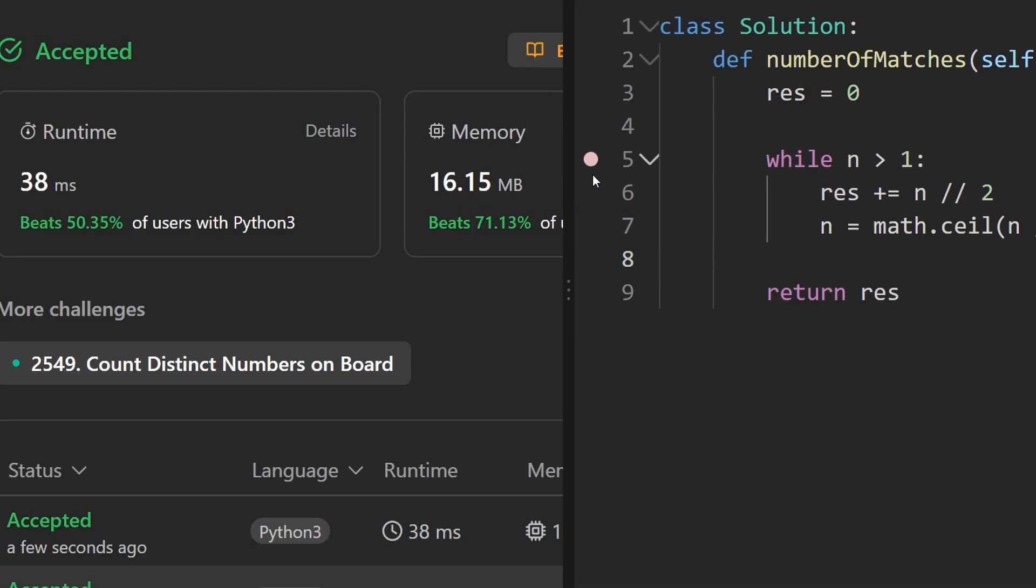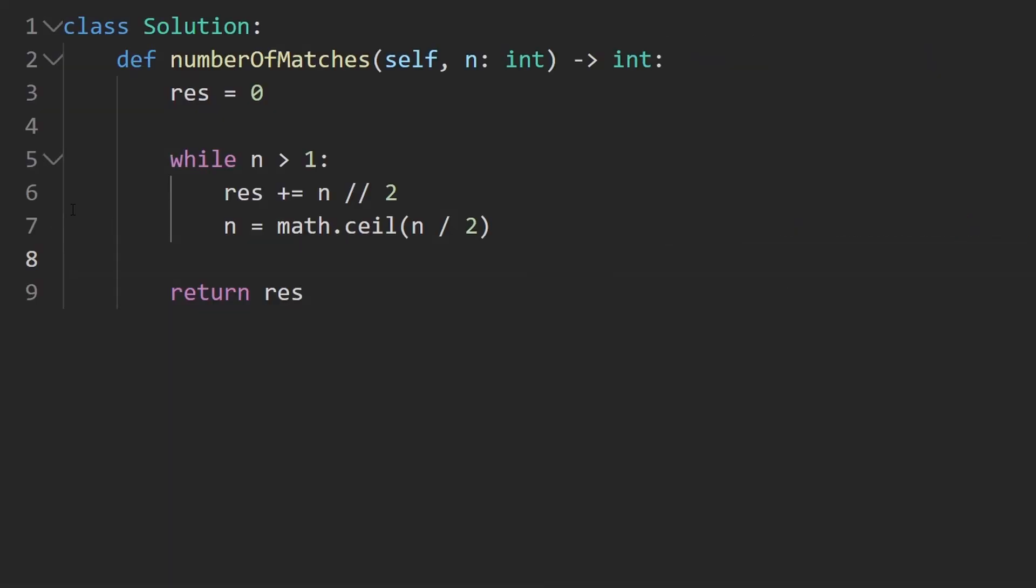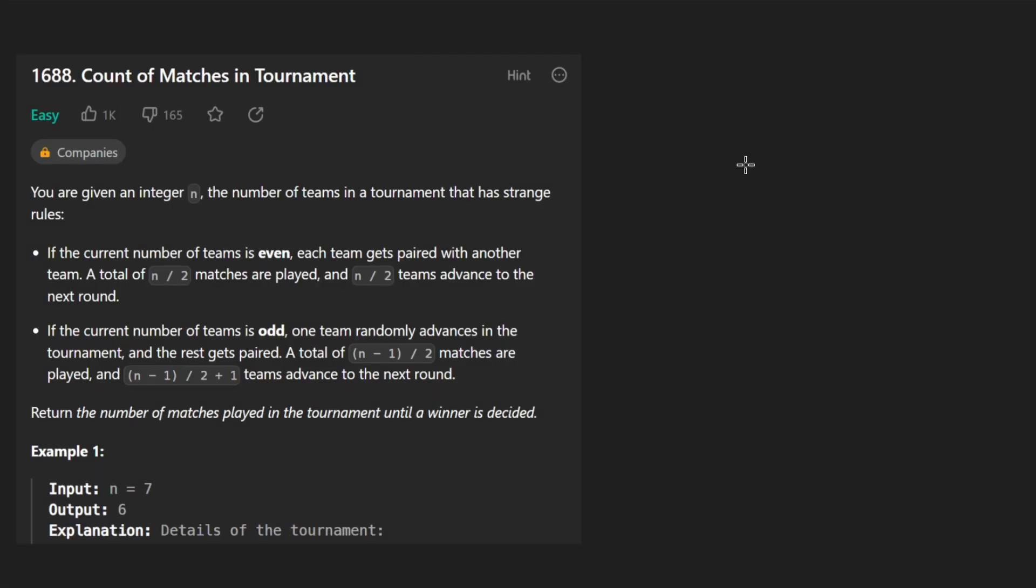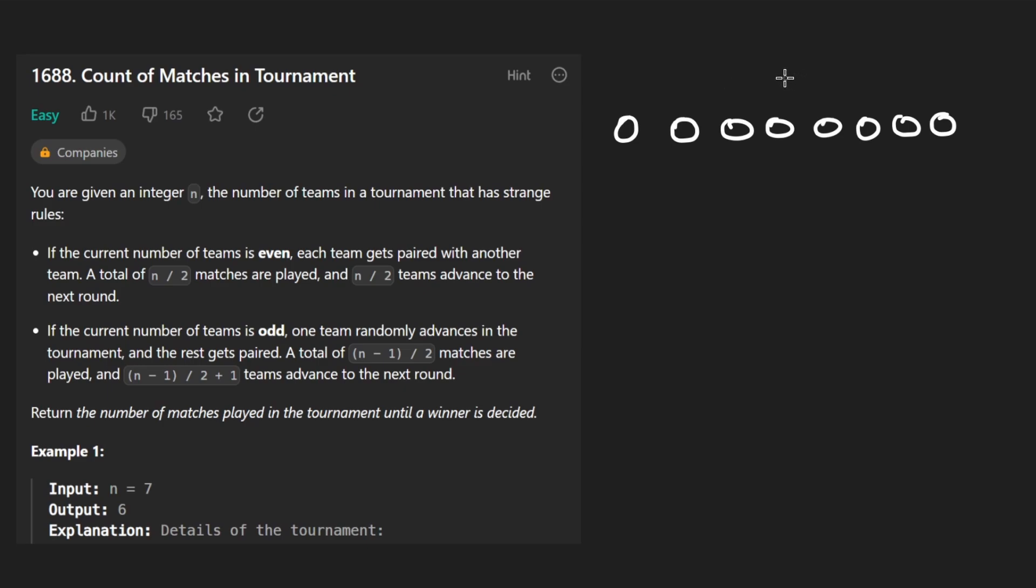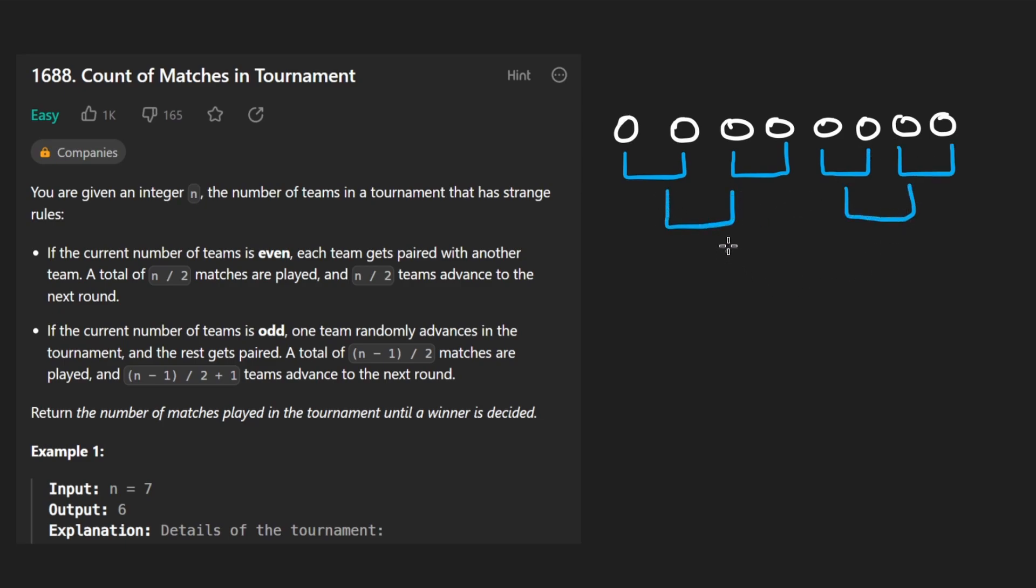But there actually is a more efficient solution to this problem. Let's go back to the idea of the bracket. So let's say we had eight teams. Just to keep it simple, this is like a power of 2, 2 to the power of 3 or 8. And the number of games that we would end up playing here, of course, in the first round, it's going to be 4. And then in the next round, it's going to be 2. And the last round, it's going to be 1.